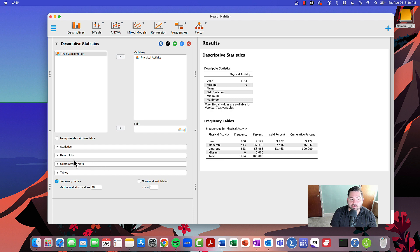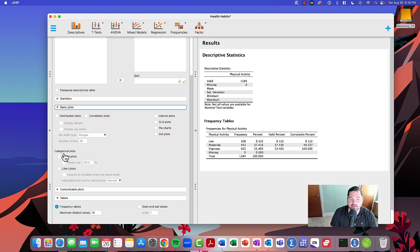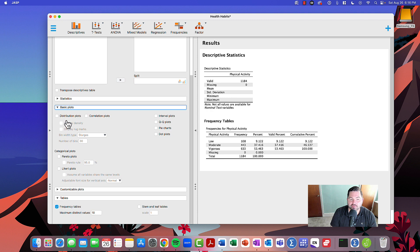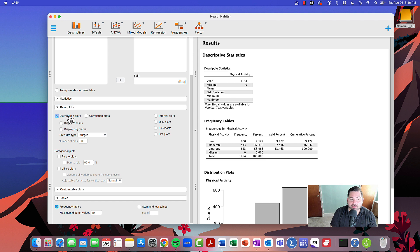Go to where it says basic plots and click that caret. You'll see options for distribution plots and categorical plots. We're going to select distribution plots.